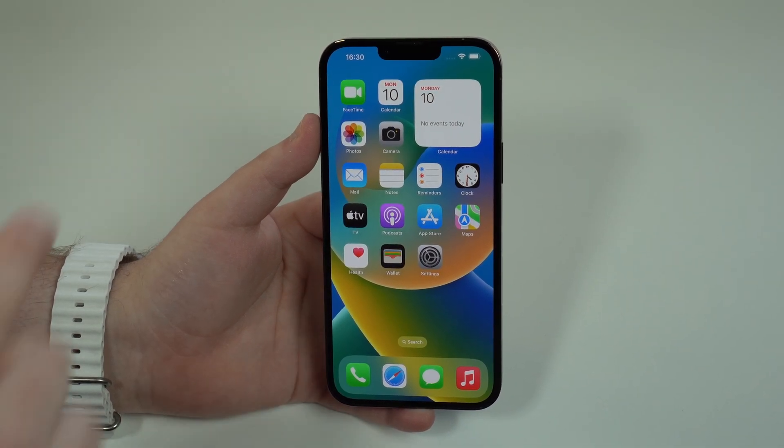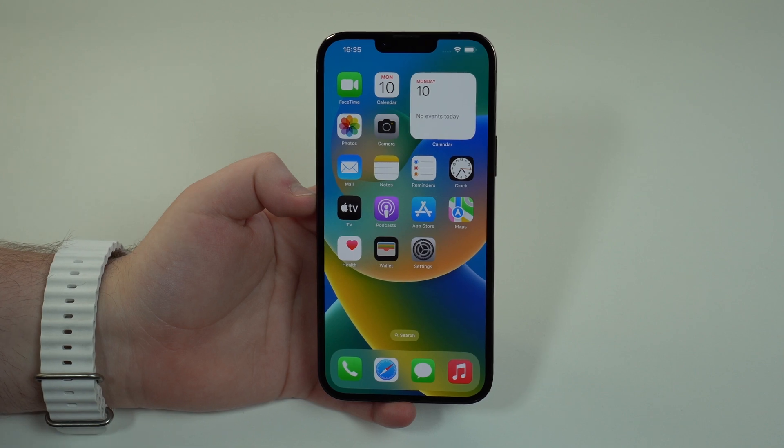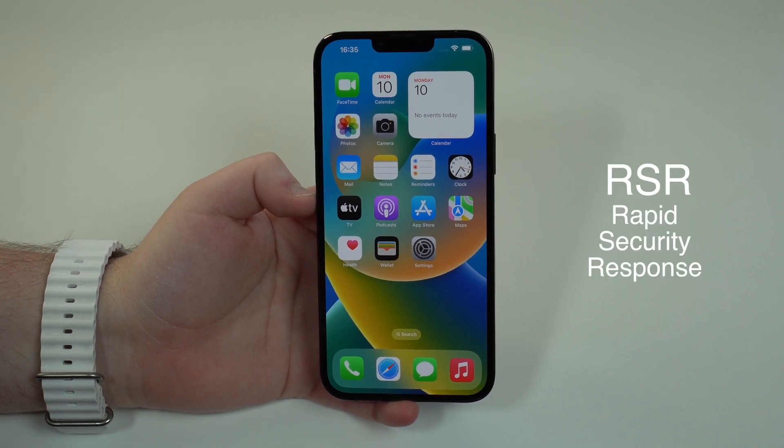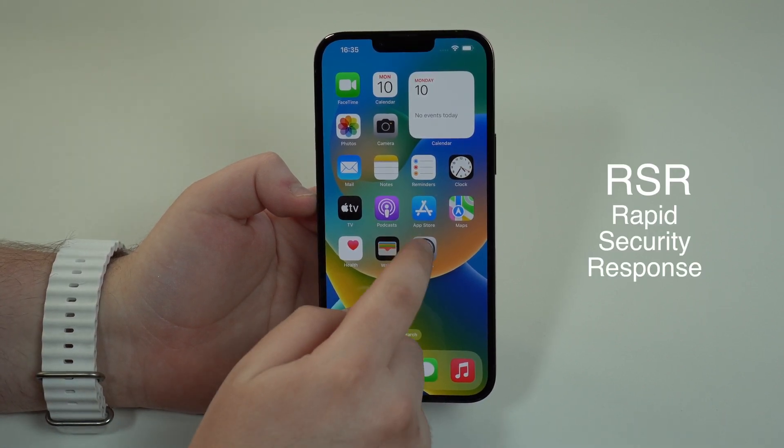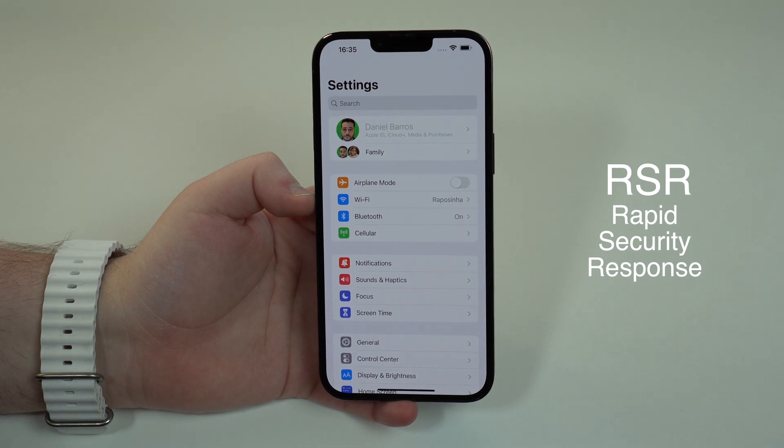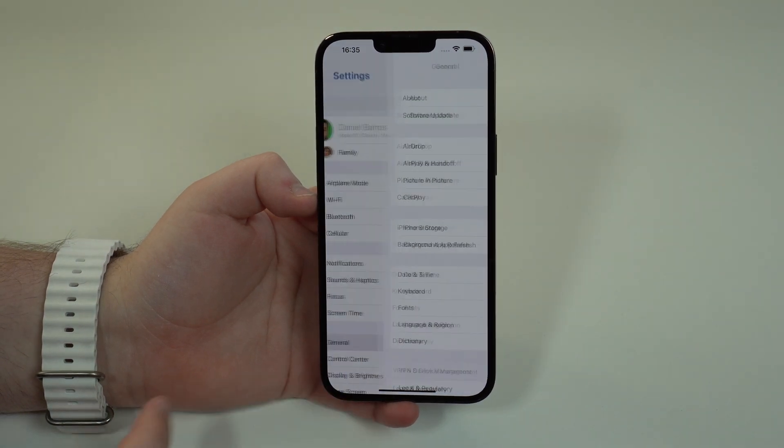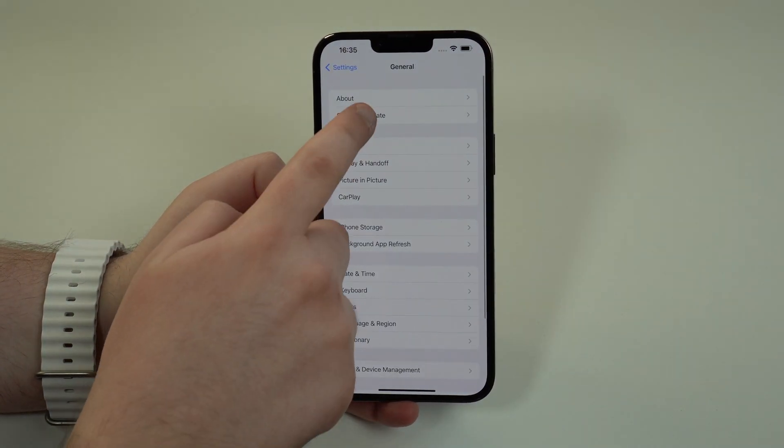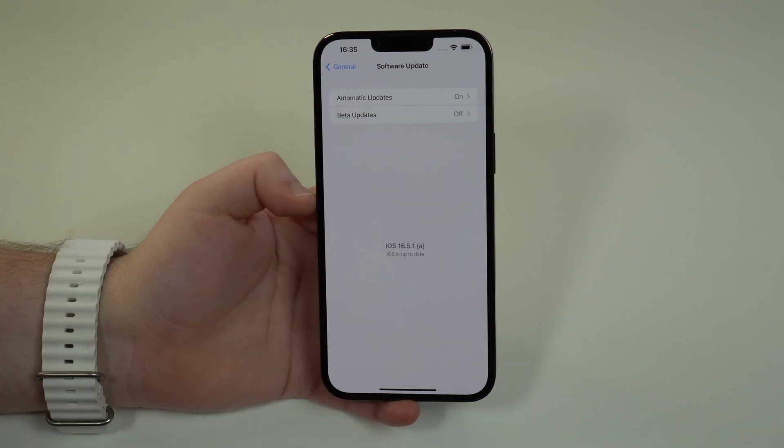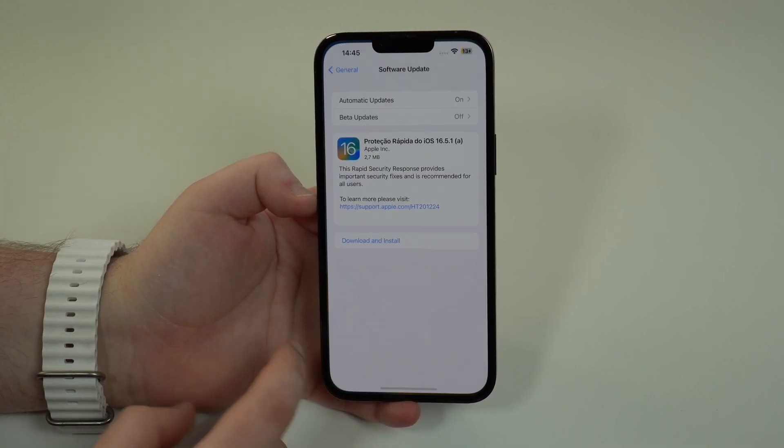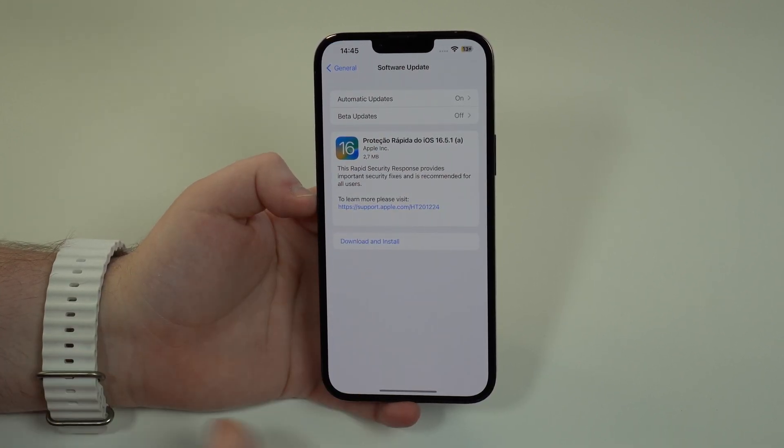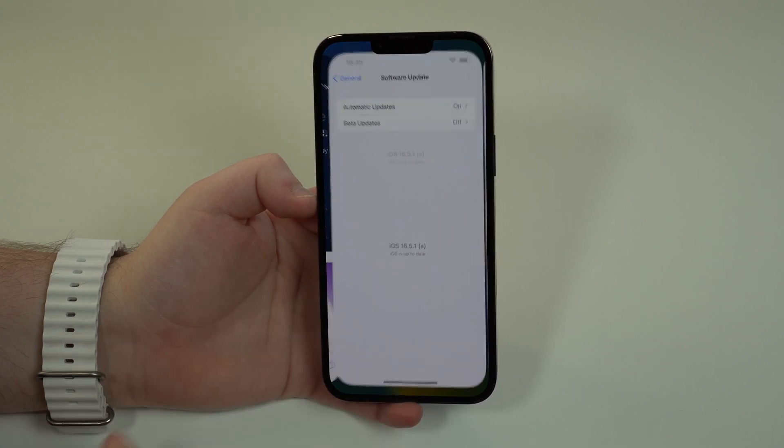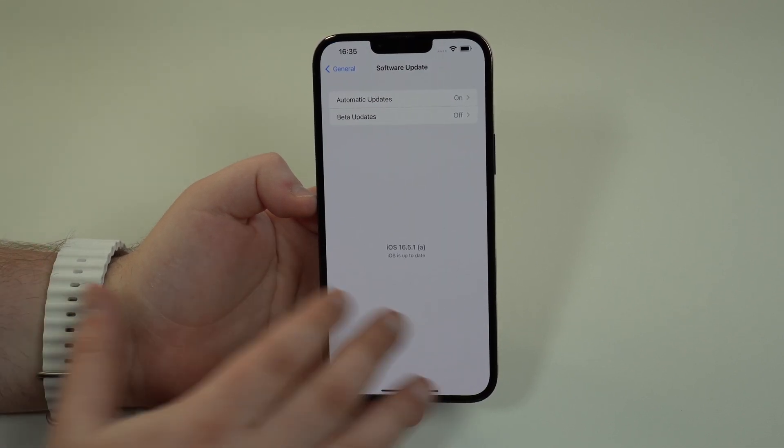RSR stands for Rapid Security Response and it's like your typical software update. You're going to go ahead, go to General, Software Update, and then it's going to pop up right here just like that. Then you're going to download and install it as you're used to. I'm already updated, that's why you're seeing this.